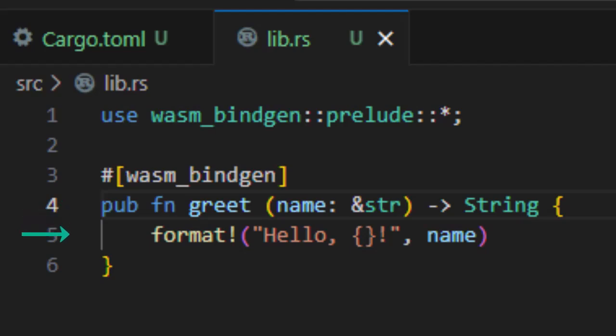All right, inside this function, we are just using Rust's built-in format macro to create a new greeting. It works a lot like template literals in JavaScript or printf in C. So if we passed in the name Alice, that would return the string Hello Alice. So that's the code that we are going to work with.